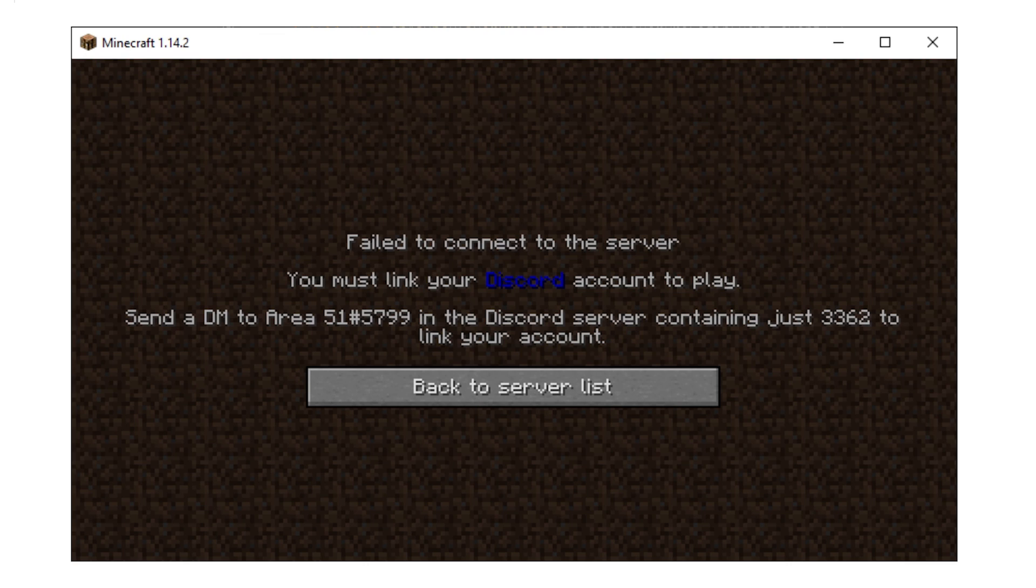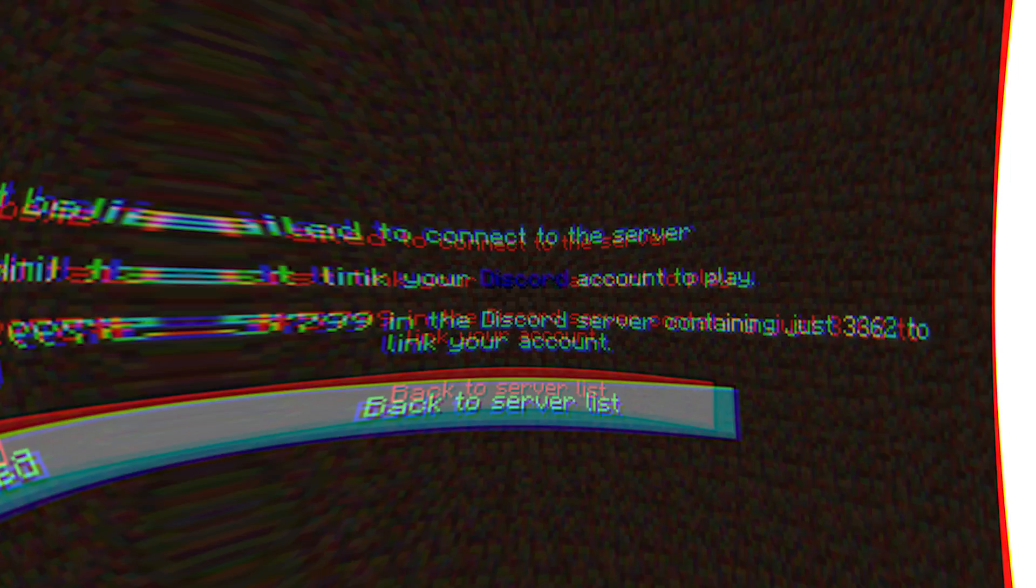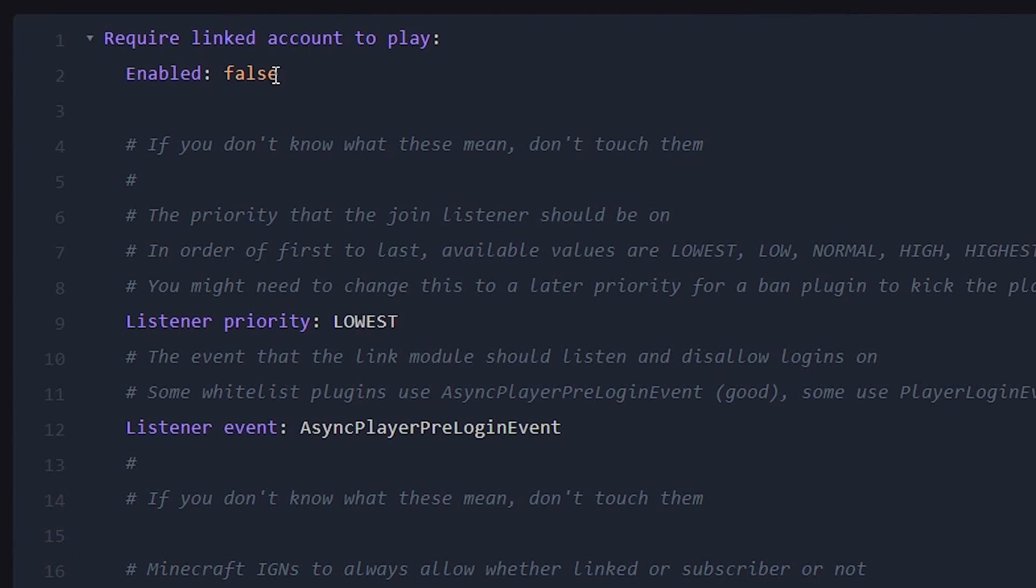Now there can be multiple reasons why you would like to require linking. The main reason, I think, would be to limit your Minecraft server to only people who have a specific Discord role.